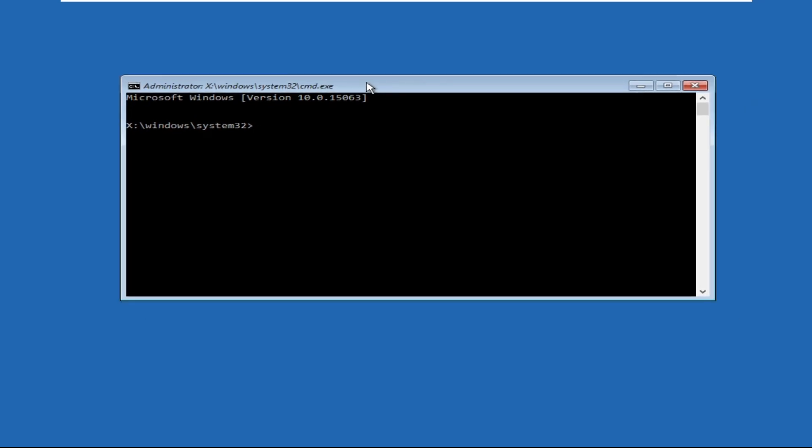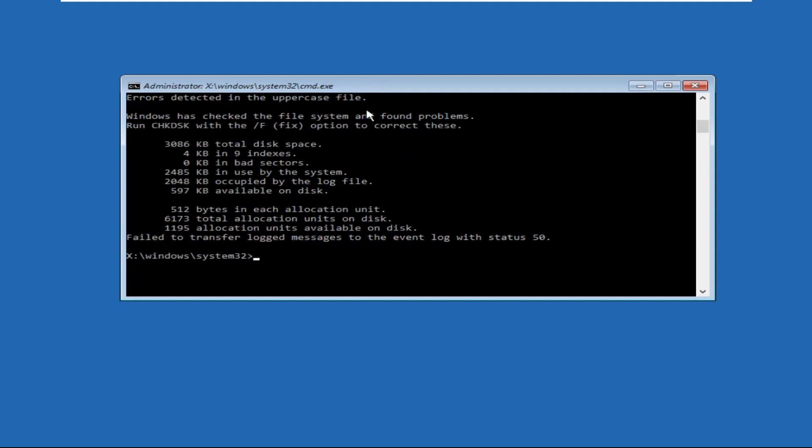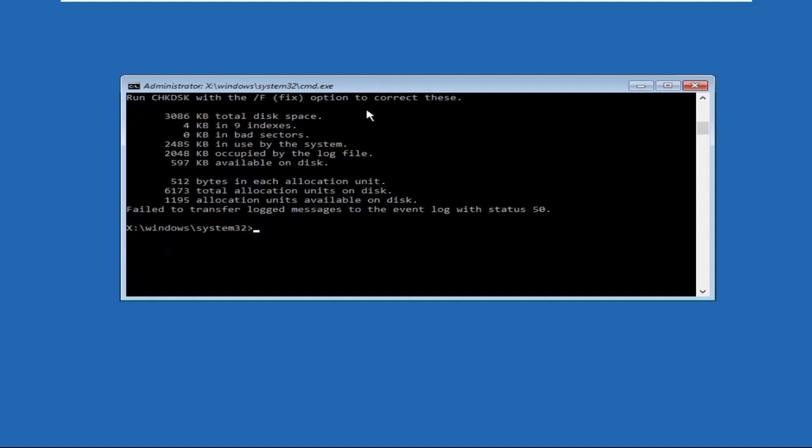We will hit enter to execute them. Type chkdsk and hit enter, then simply move to the next one.